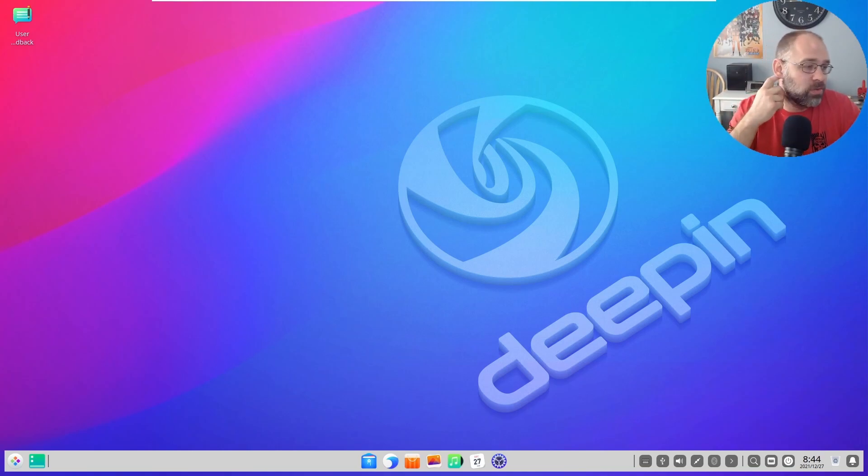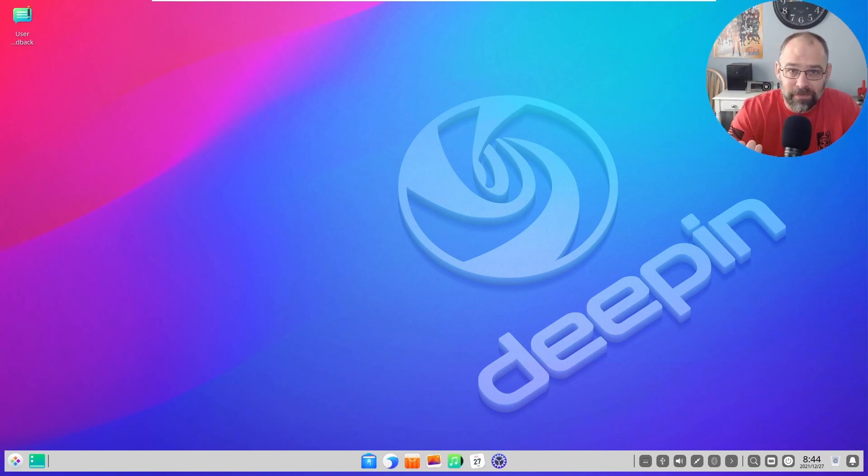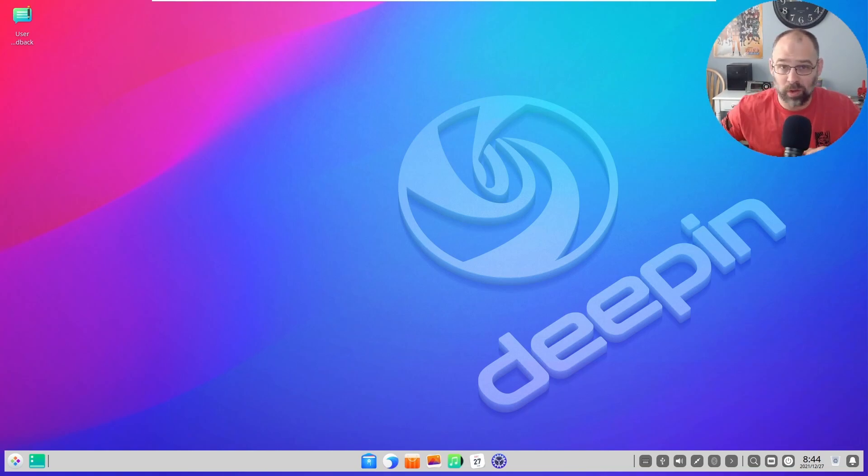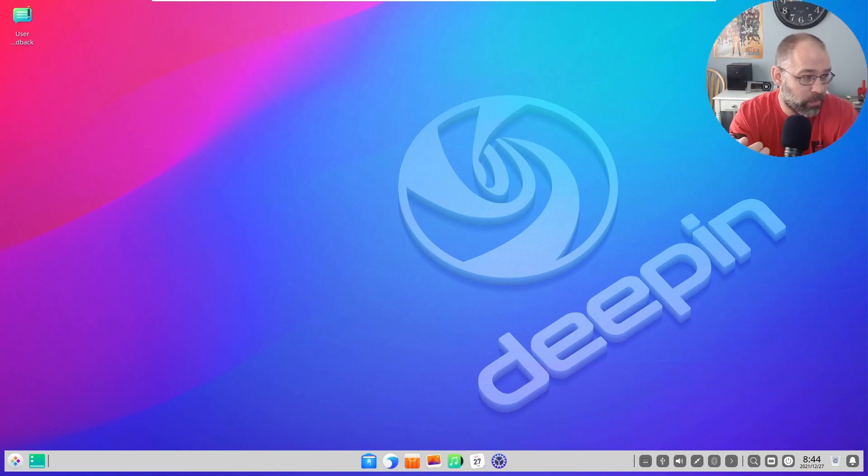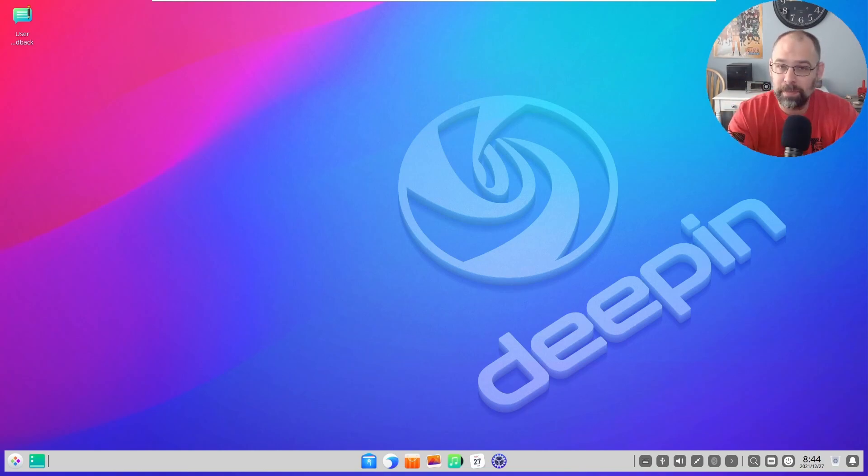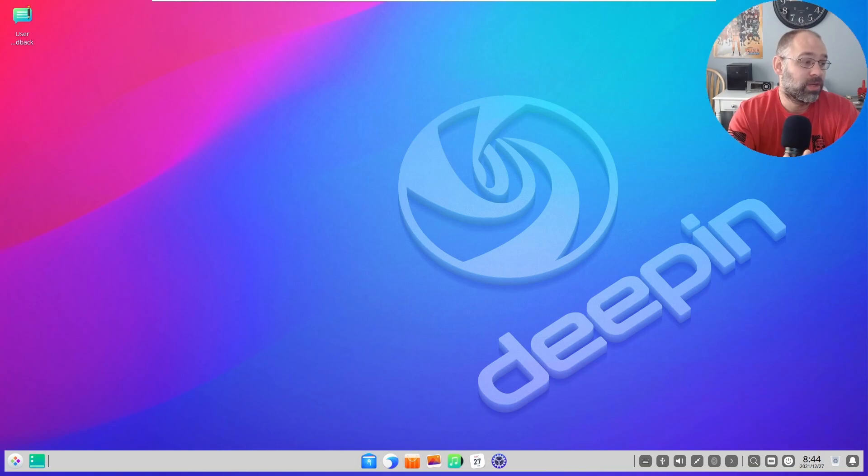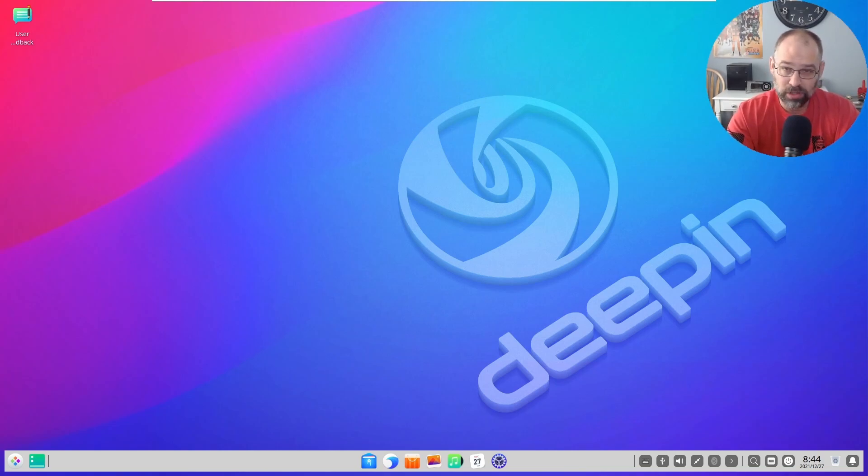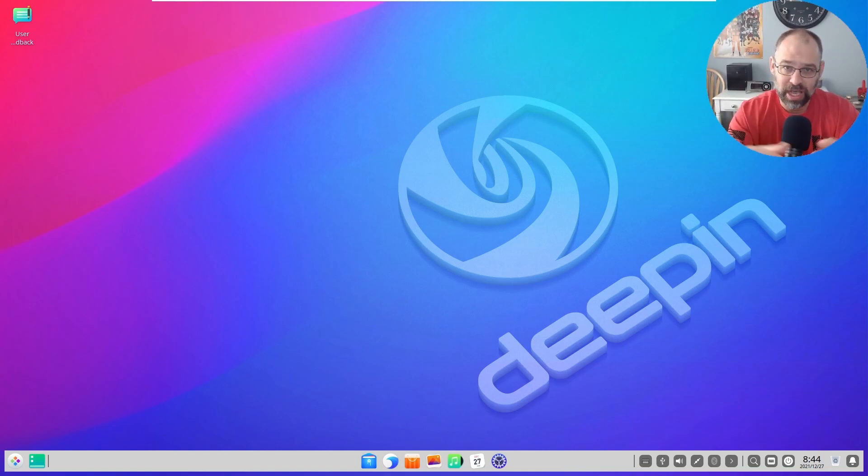The aim of this distribution according to the website is to make an easy to use, safe, and reliable experience. The development company is Wuhan Deepin Technology Company Limited, which as of 2020 is now owned by UnionTech.